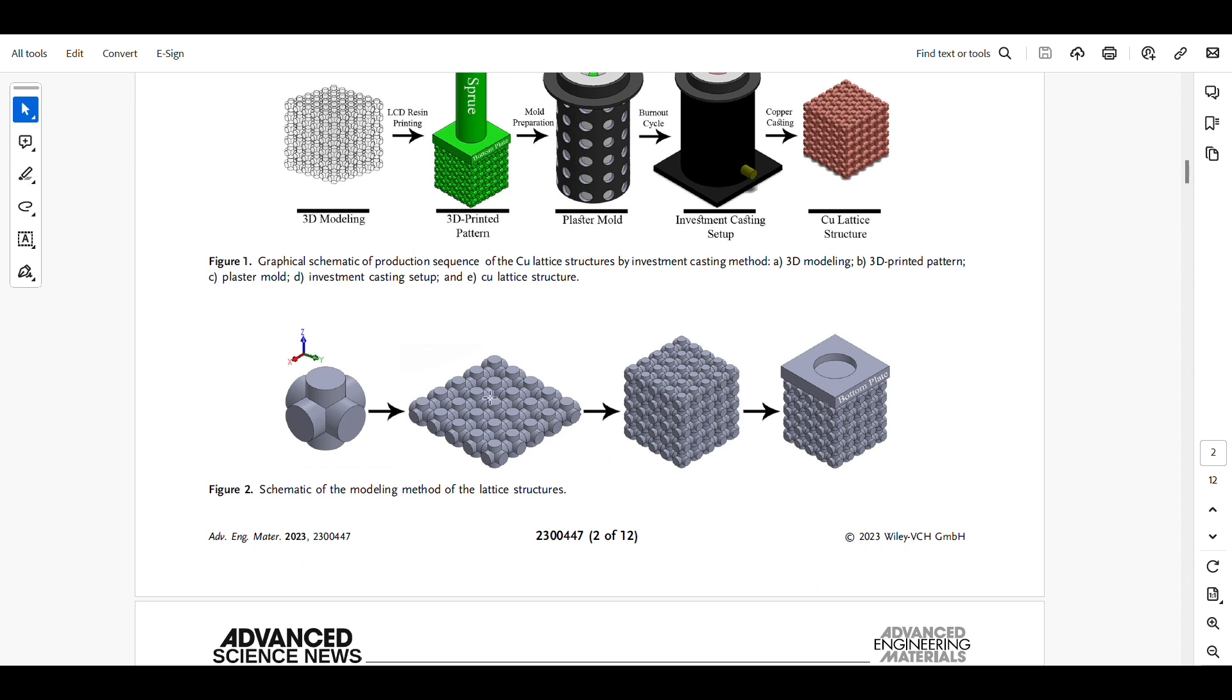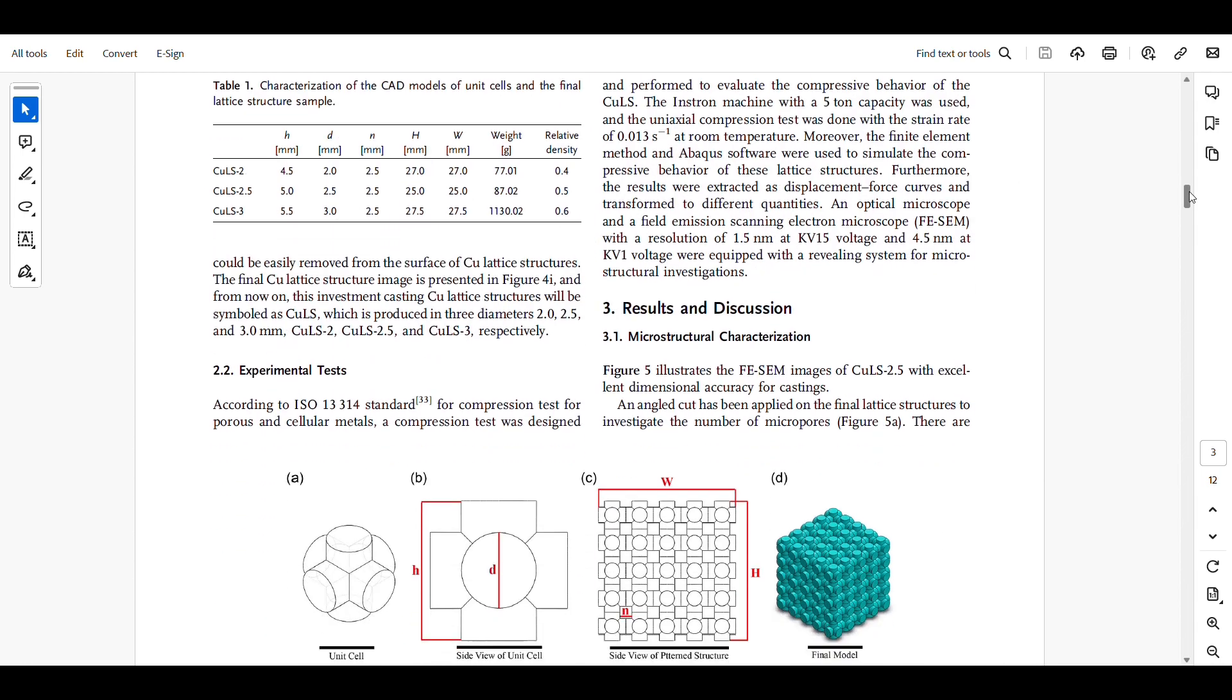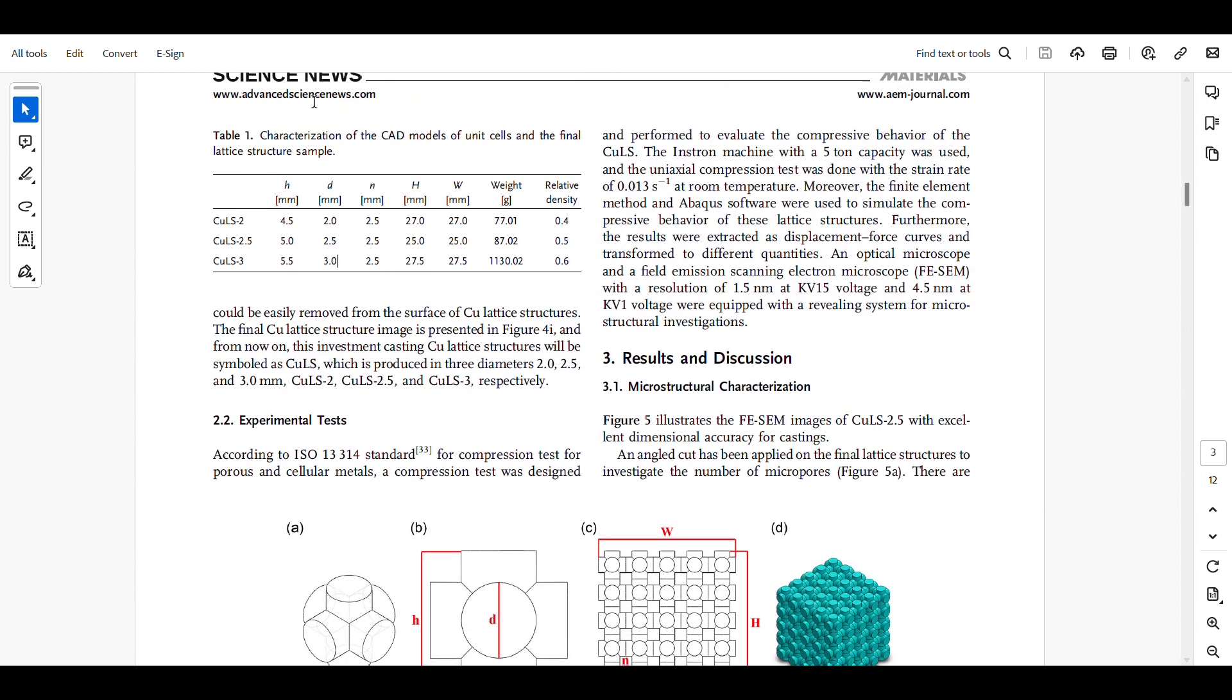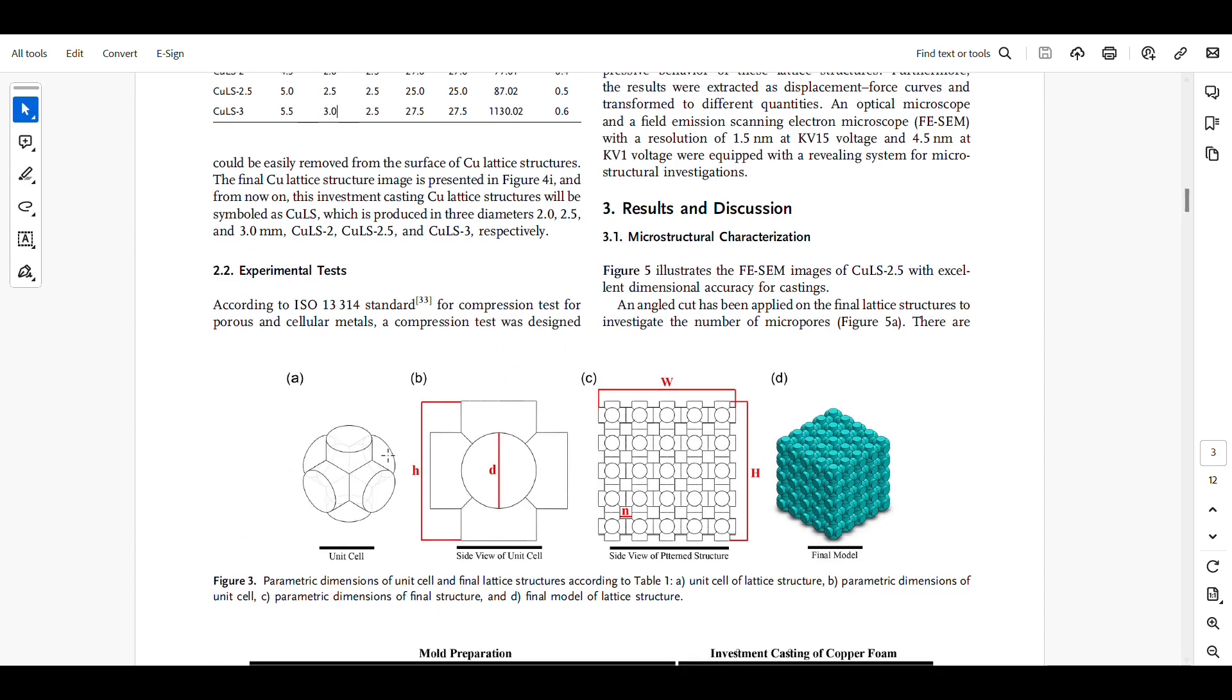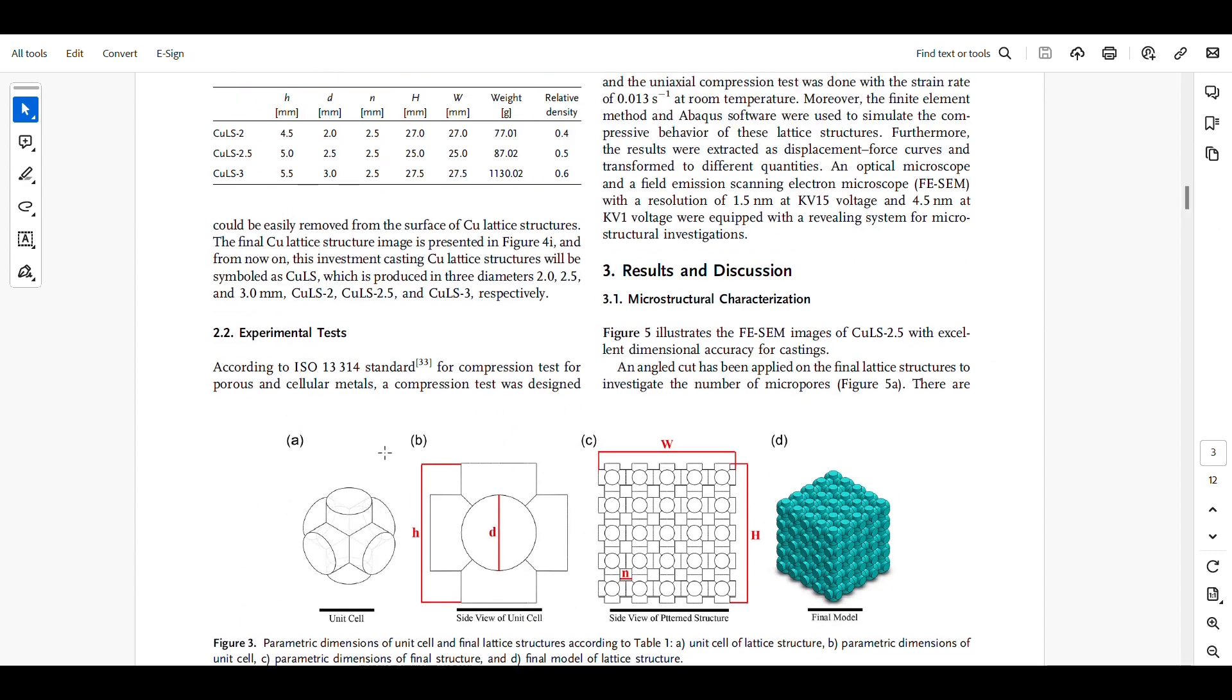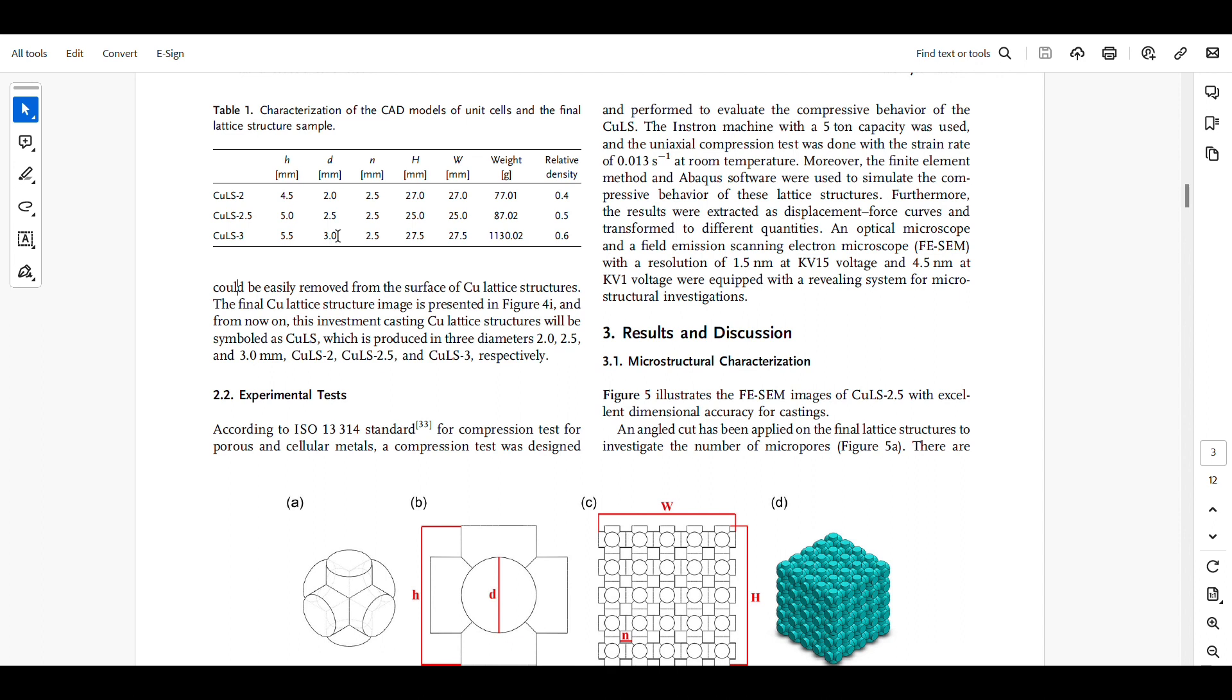This plane will be patterned through the z-axis to shape this cube. For dimensional references, I'm going to use Table 1 and Figure 3. It's worth mentioning that we're going to model CULS-3 with a diameter of 3 millimeters.